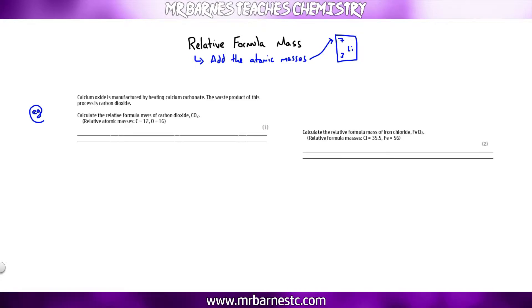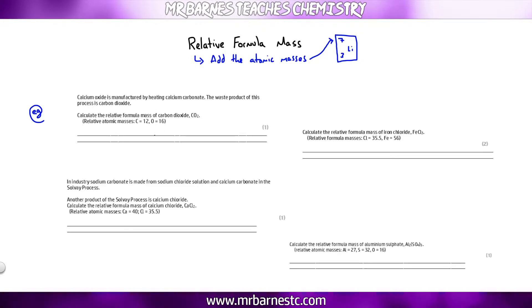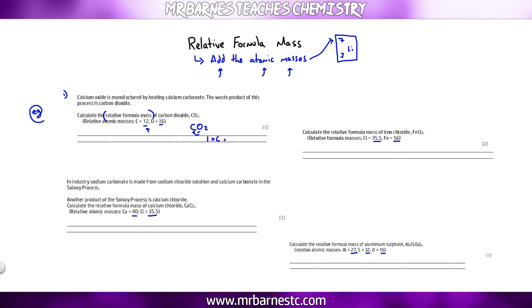I've got four questions here. The first thing you'll notice is the questions always tell you the atomic masses, so you don't need to find them on your periodic table. The key trigger you're looking for is 'relative formula mass' — the second you see that, add the atomic masses together. For carbon dioxide CO₂, there's only one carbon, so 1 × 12 = 12.